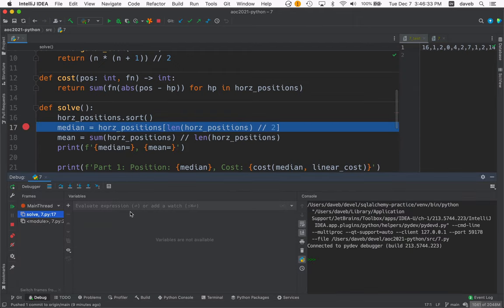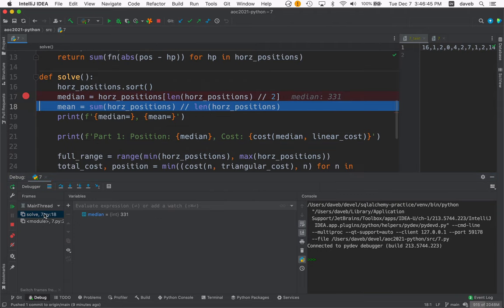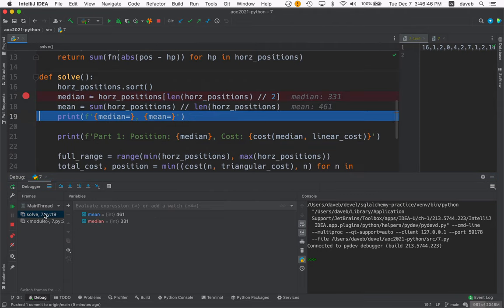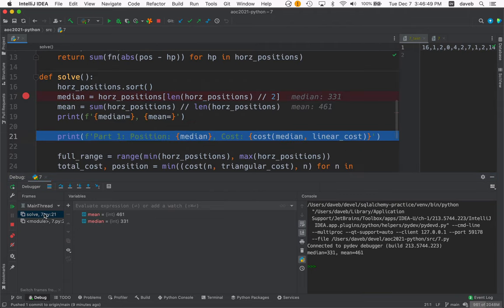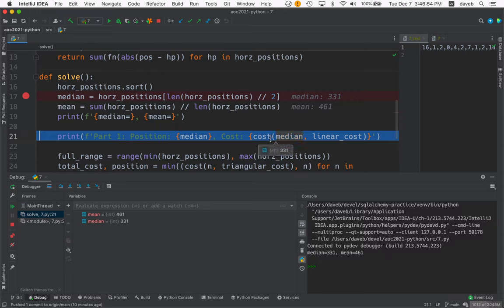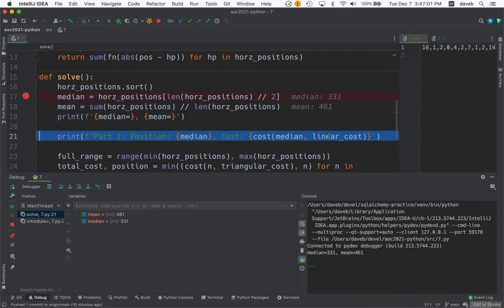And this is the test data. We've got the median and the mean. We print them. And now we calculate the cost of moving all those crabs to the median position using the linear cost function.